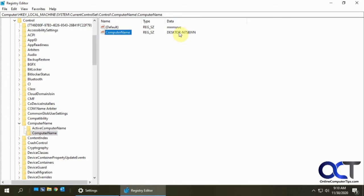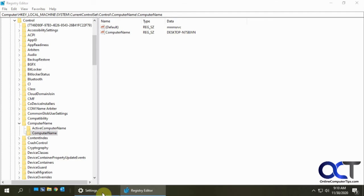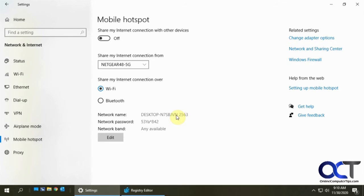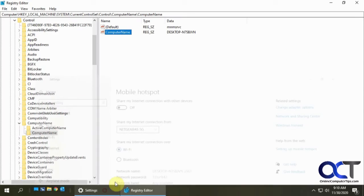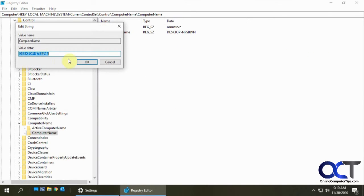So as you can see there is that name right there that we don't want, so I'm just going to double click this and change this back to the name I want which is Win10.